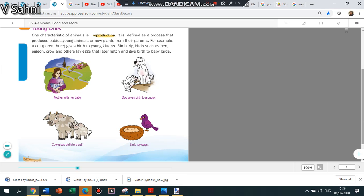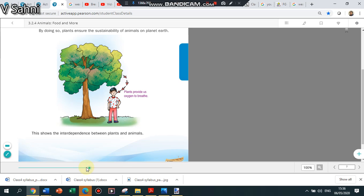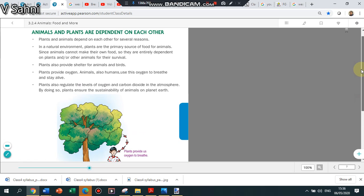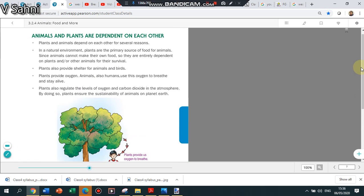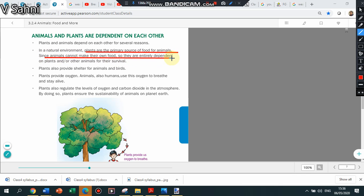There are three main ways in which plants and animals are interdependent on each other. The main one is that plants are the primary source of food for animals. Animals cannot make their own food and are dependent on plants or other animals for their survival. Then plants provide shelter. In these trees, birds are living.